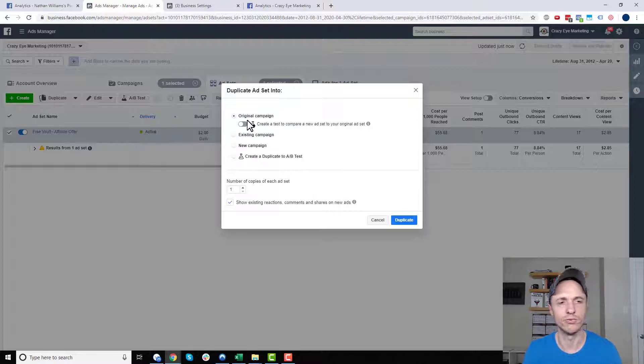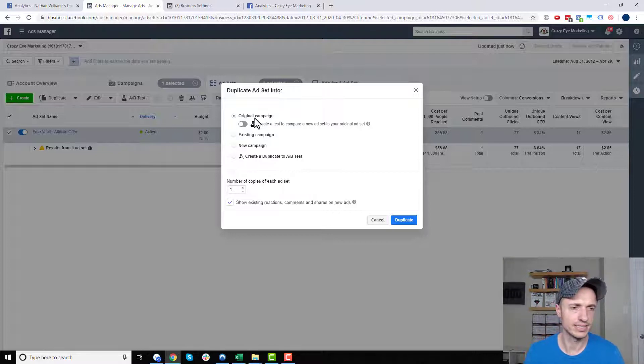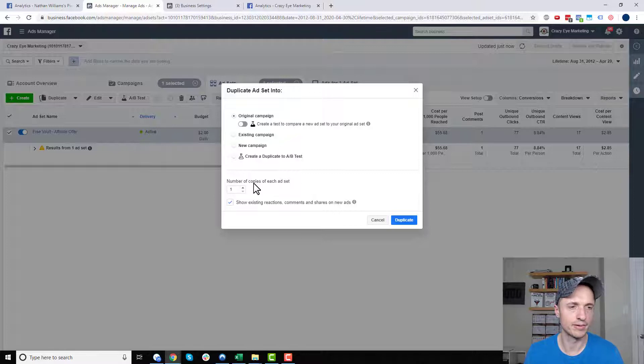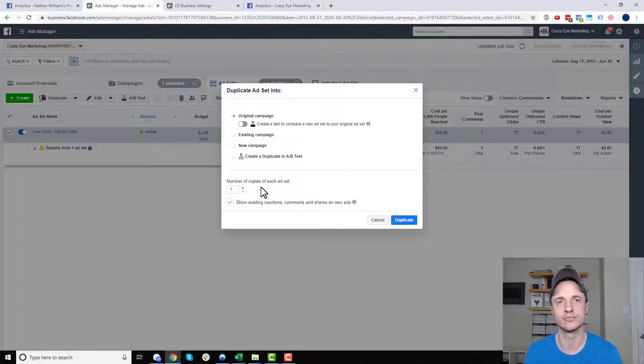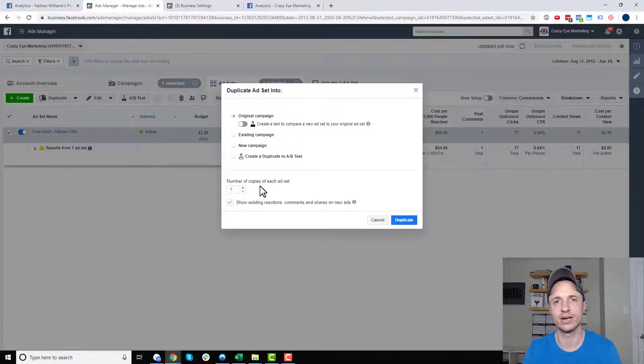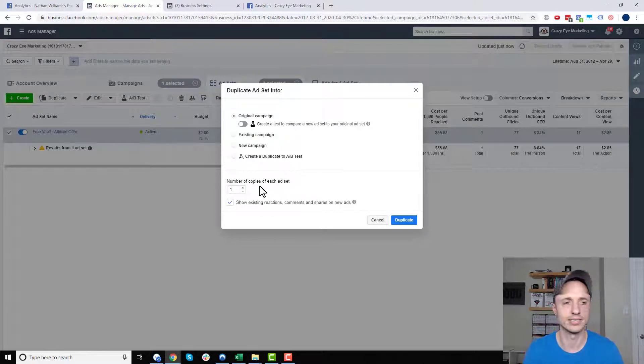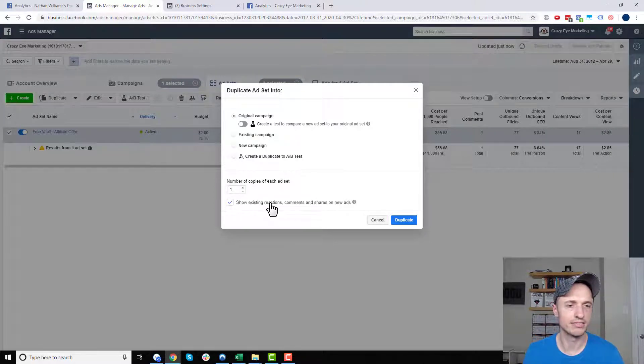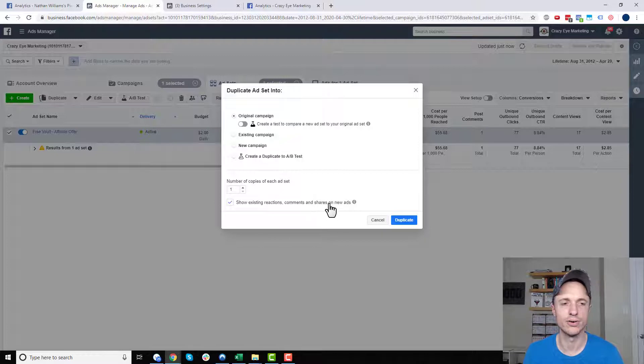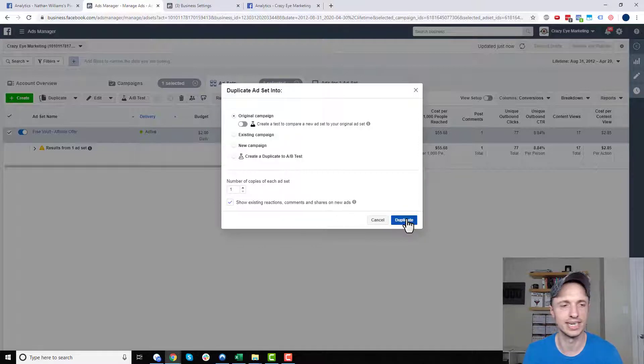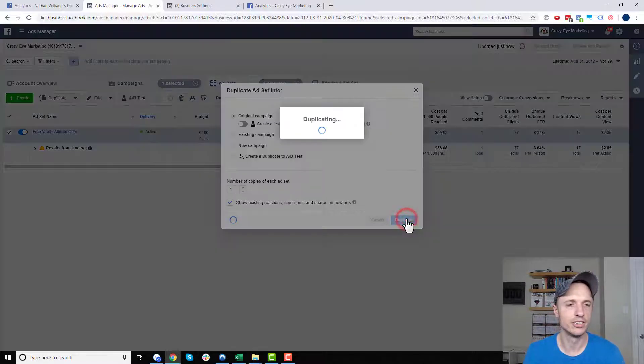So leave this the original setting, and then number of copies of each ad set, we're just going to do one because we're going to use Dynamic Creative, which will create a bunch of different ads for us. So we'll leave that. It doesn't really matter what you do here because you're going to create a new ad anyway. So we'll leave it checked and duplicate.